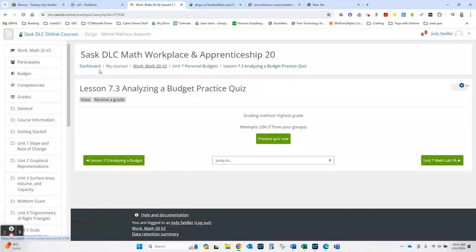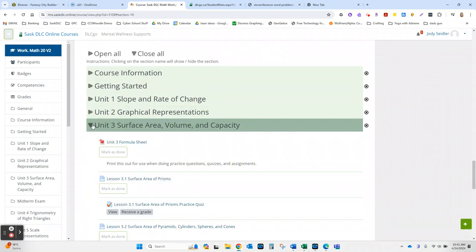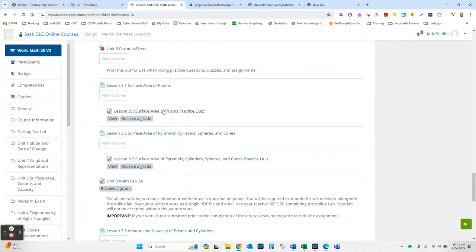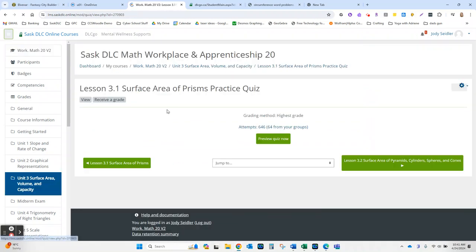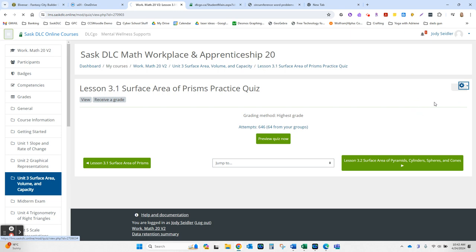To do a user override, what you want to do is go into your quiz, just as if you were going to look at the attempts and see some marks in there. When you're at that same screen, there's a gear wheel on the right. You hit that and go to user overrides.